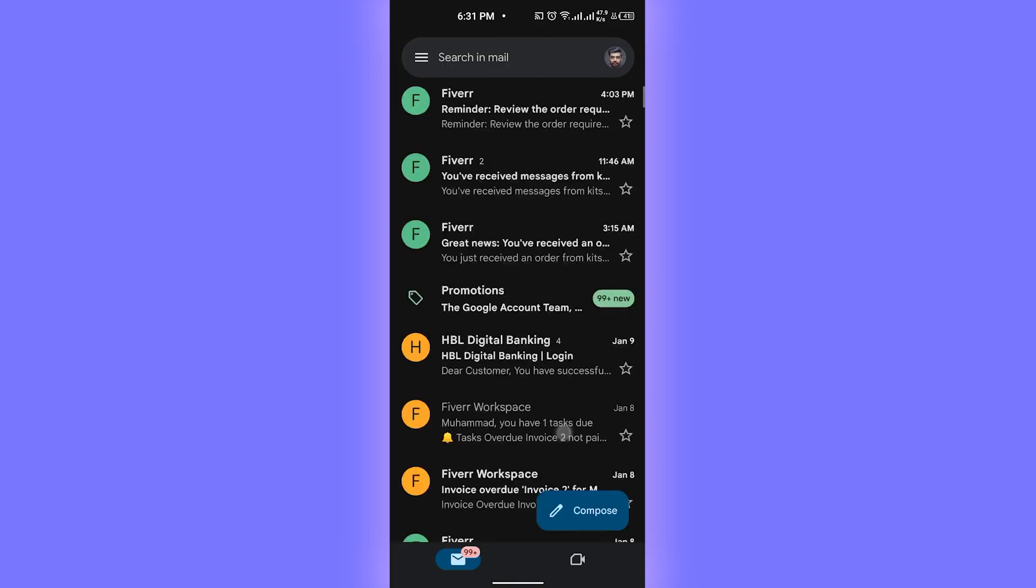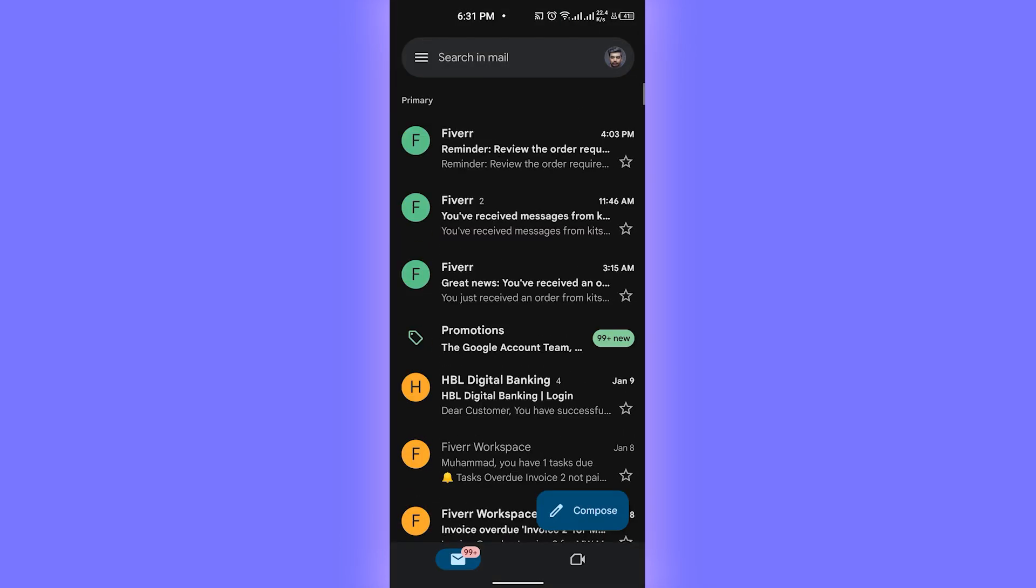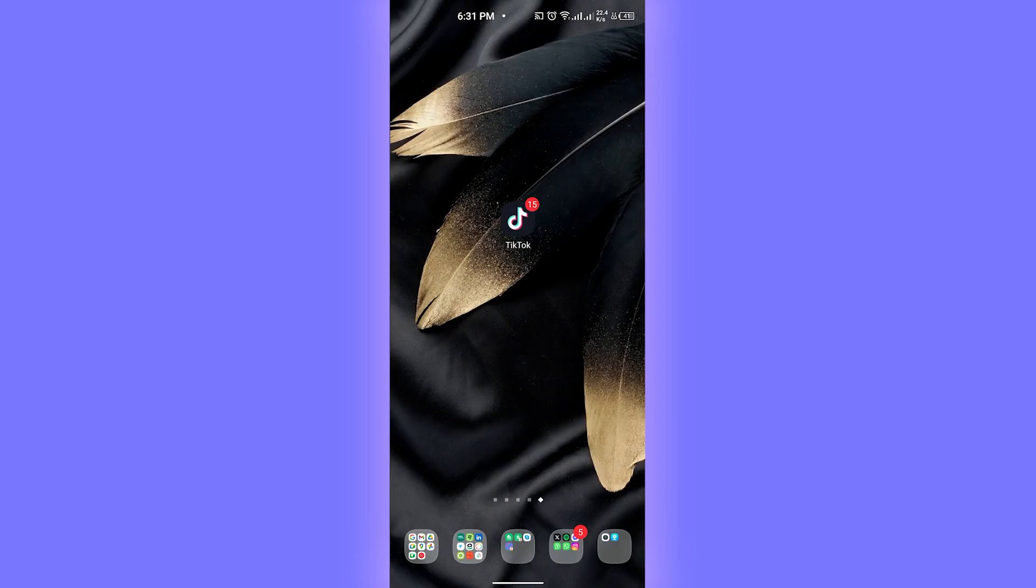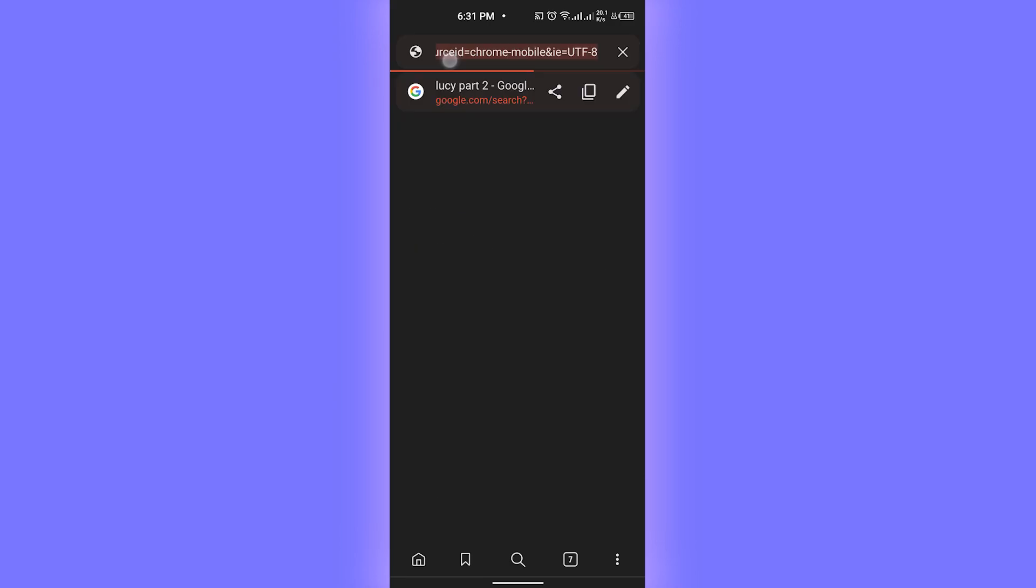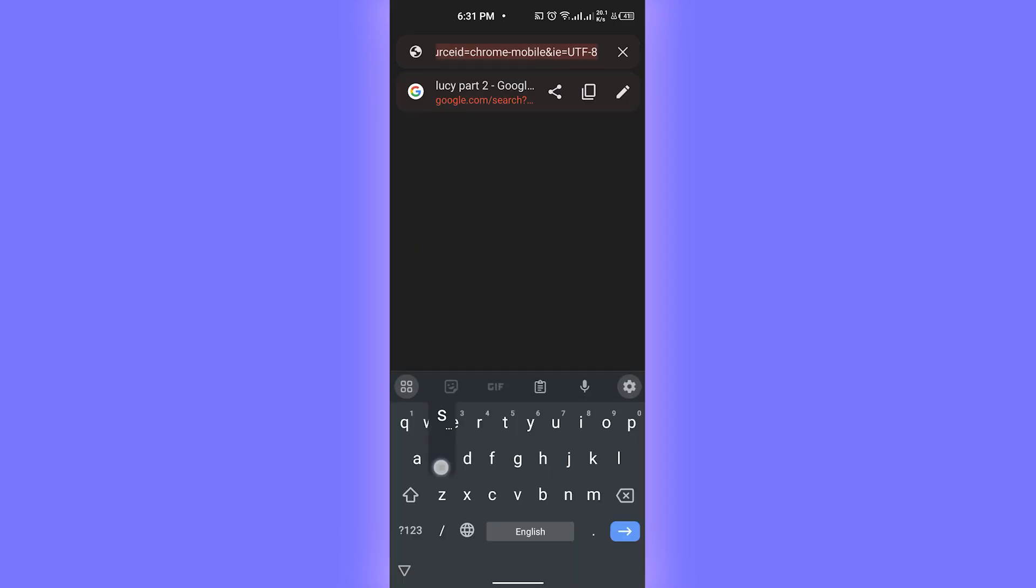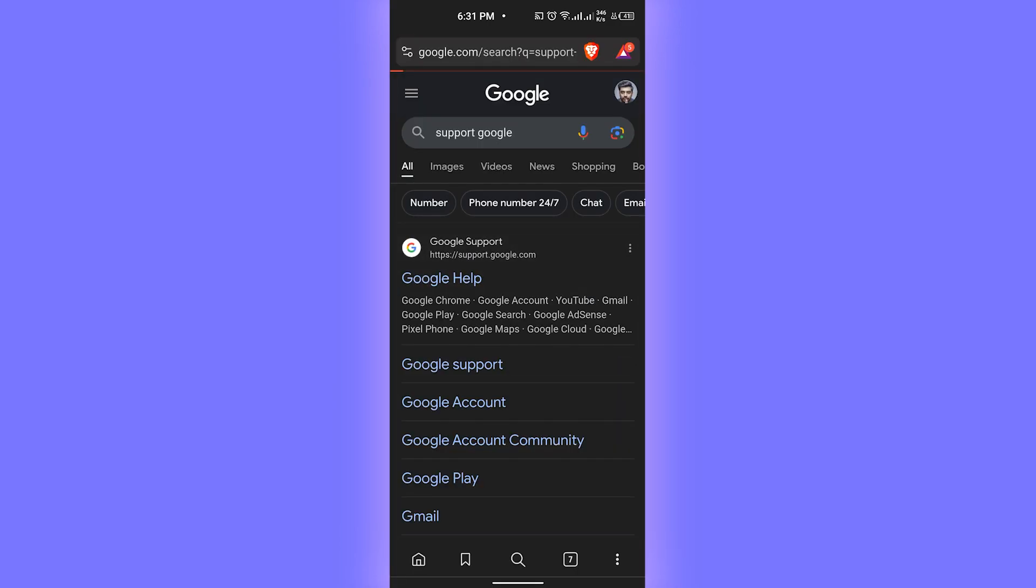Then you need to just simply head over to your browser of your choice. Then there you need to type in here simply for support and then head over to Google Help.